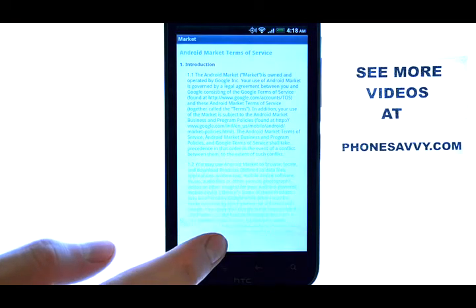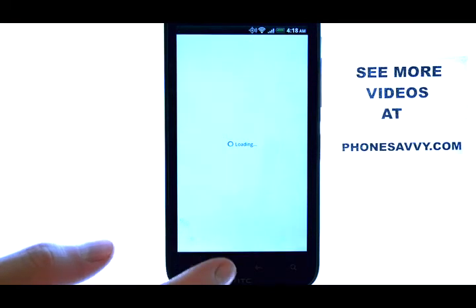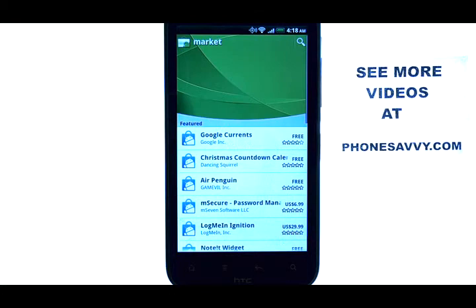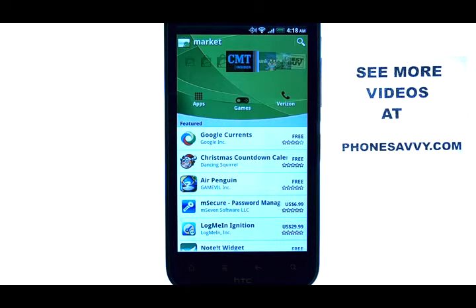Select Accept at the Terms and Conditions screen, and you will then be directed to the market.